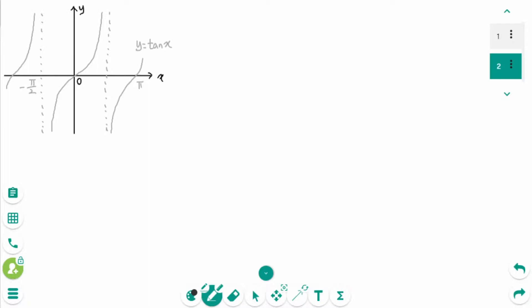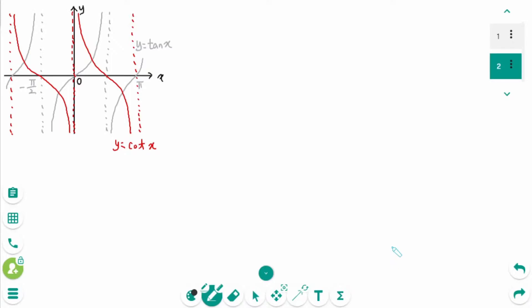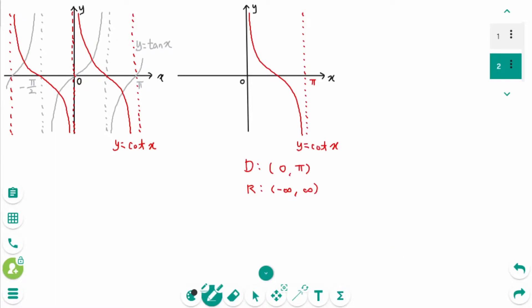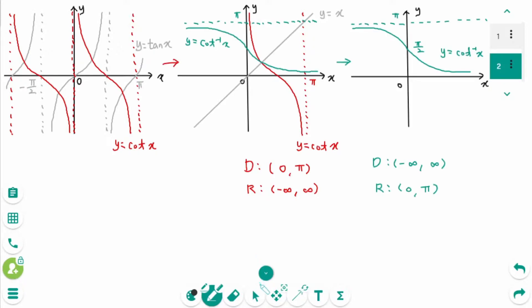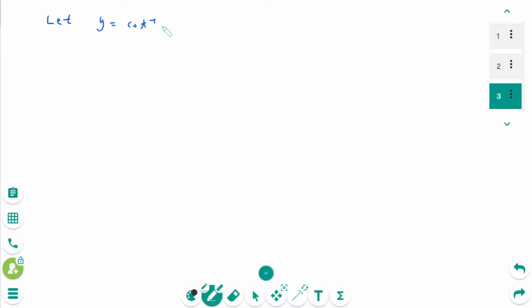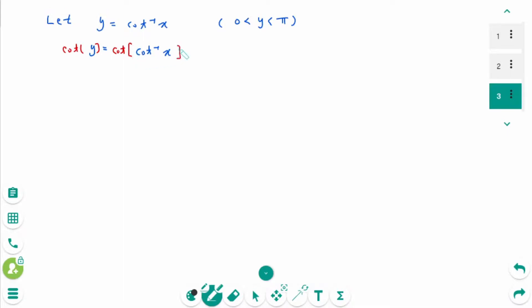I will prove arc tangent of x. This is the graph of y equals tangent of x. y equals cotangent of x is the reciprocal of tangent x, which is not 1 to 1. The restricted cotangent function is 1 to 1 with this restricted domain. The graph of y equals cotangent x is reflected in the line y equals x, and you will see the graph of y equals arc cotangent of x. Now this domain becomes the range, and this range becomes a domain. Let y equal arc cotangent of x, where y is between 0 and pi. We can rewrite as cotangent of y equals cotangent of arc cotangent of x, then cotangent of y equals x.